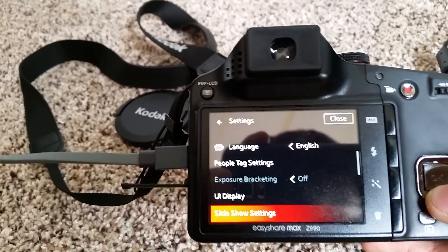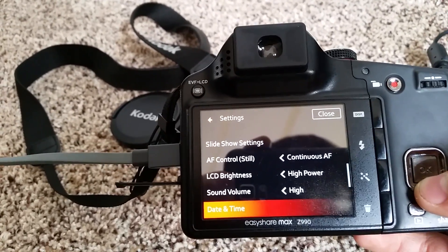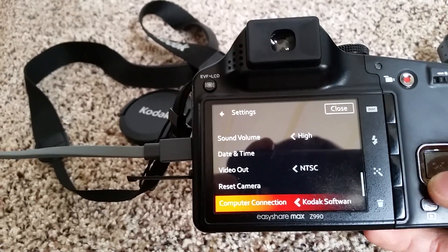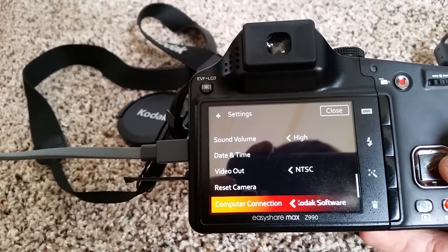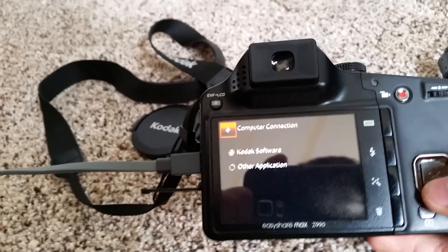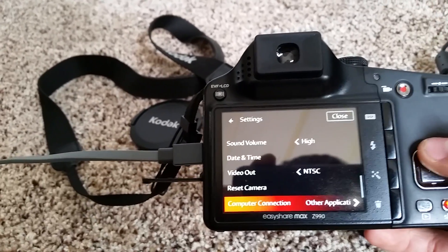So you're going to come down here and you're going to want to see right there how that says Kodak software. You're going to want to send it to other application.